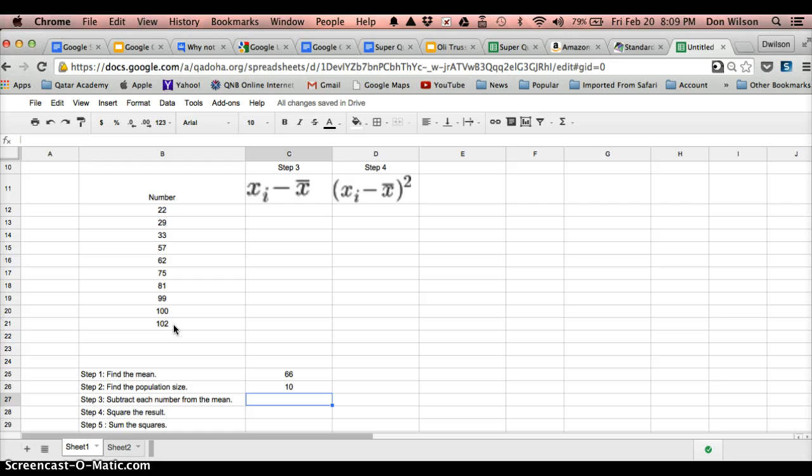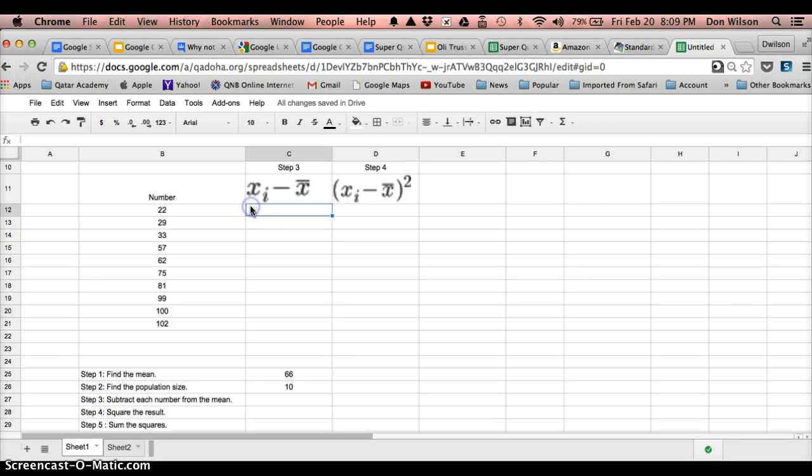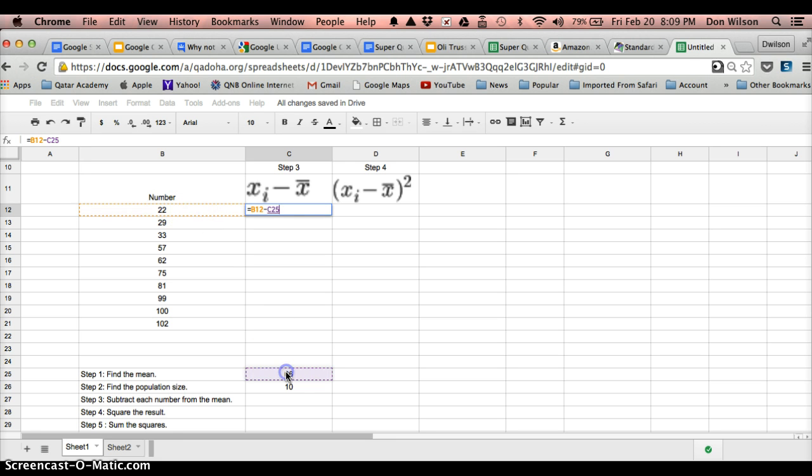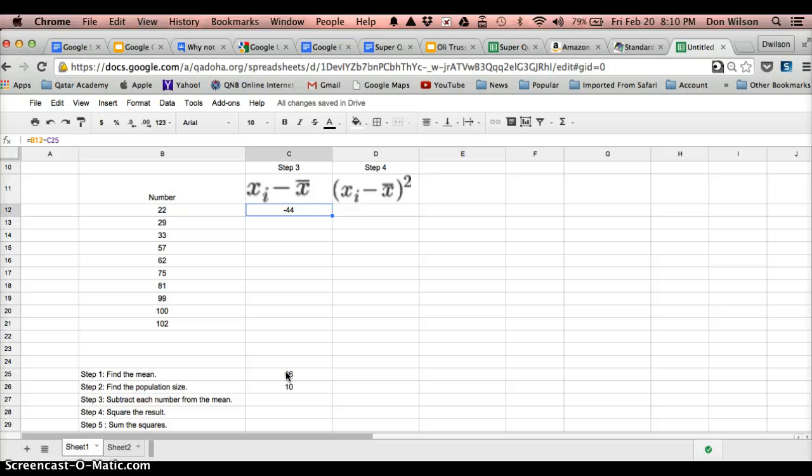Now, I want to subtract, step 3, I want to subtract the mean from each number. So I go here, click on equal, click on 22, and I want to subtract the mean from the mean is down here in this cell. Click on that and hit enter. Now, I don't want to have to retype this formula all over again, so I'm going to drag it down. But if I do that...